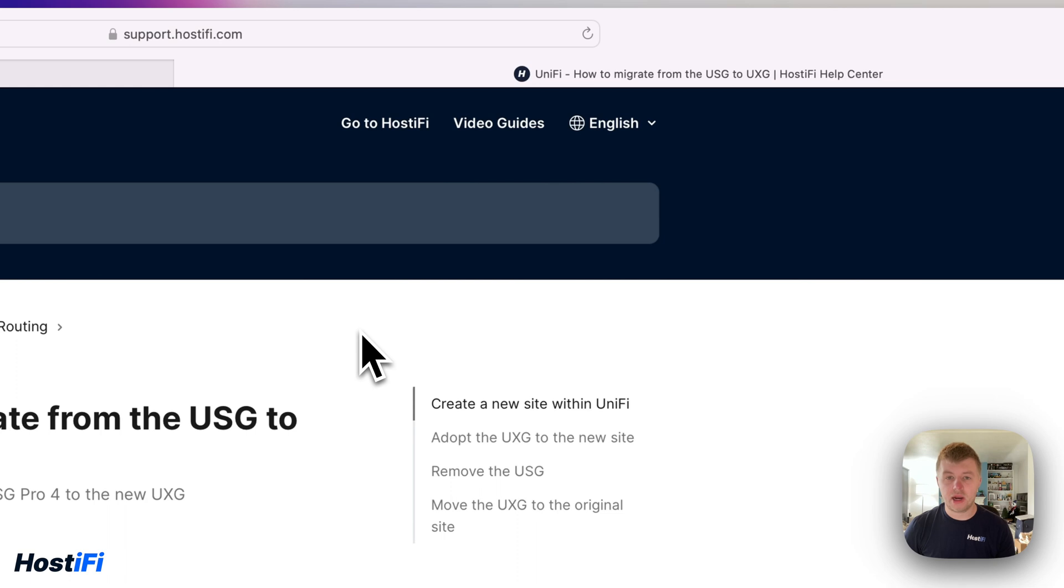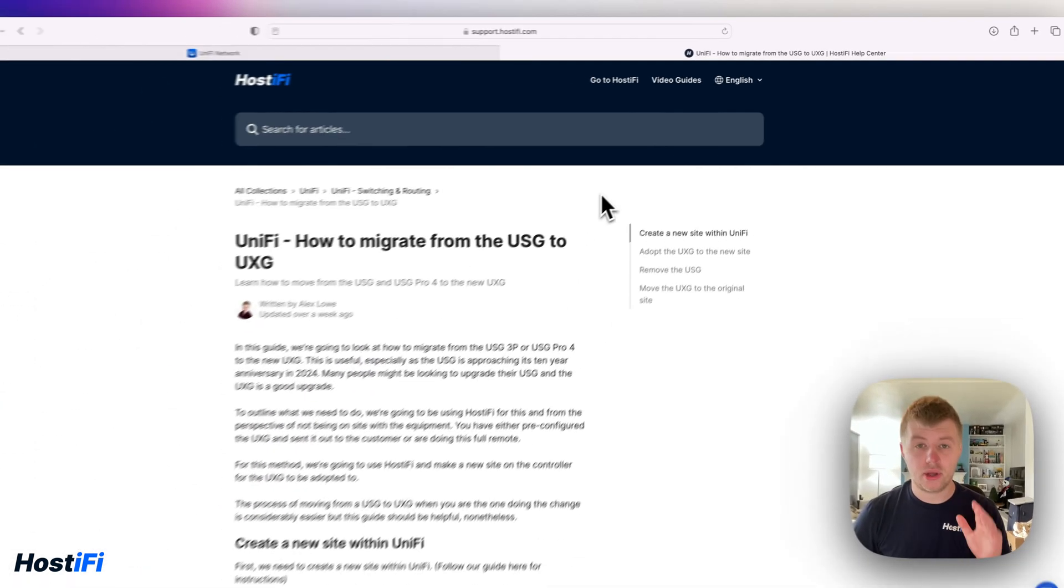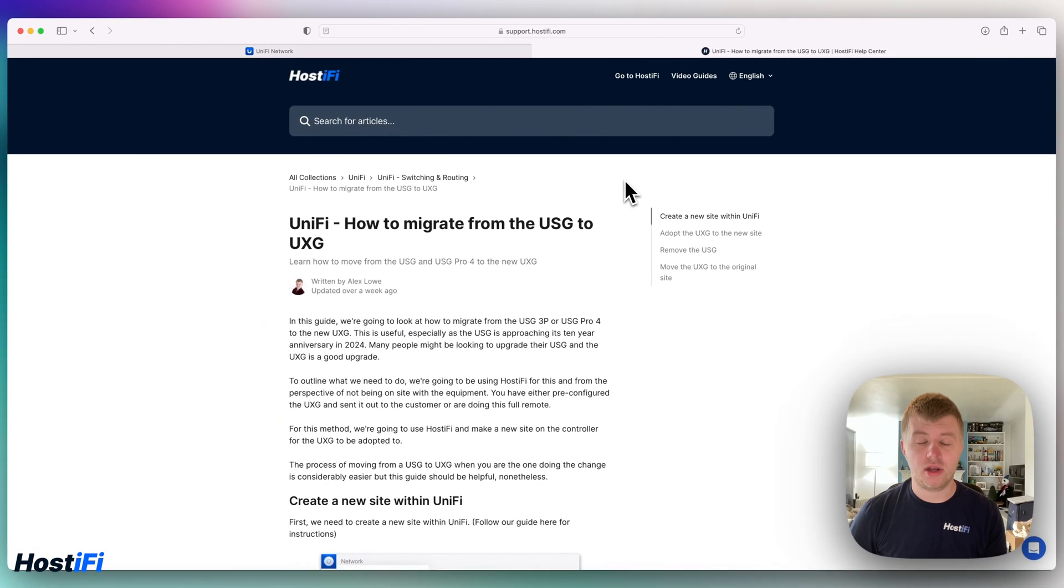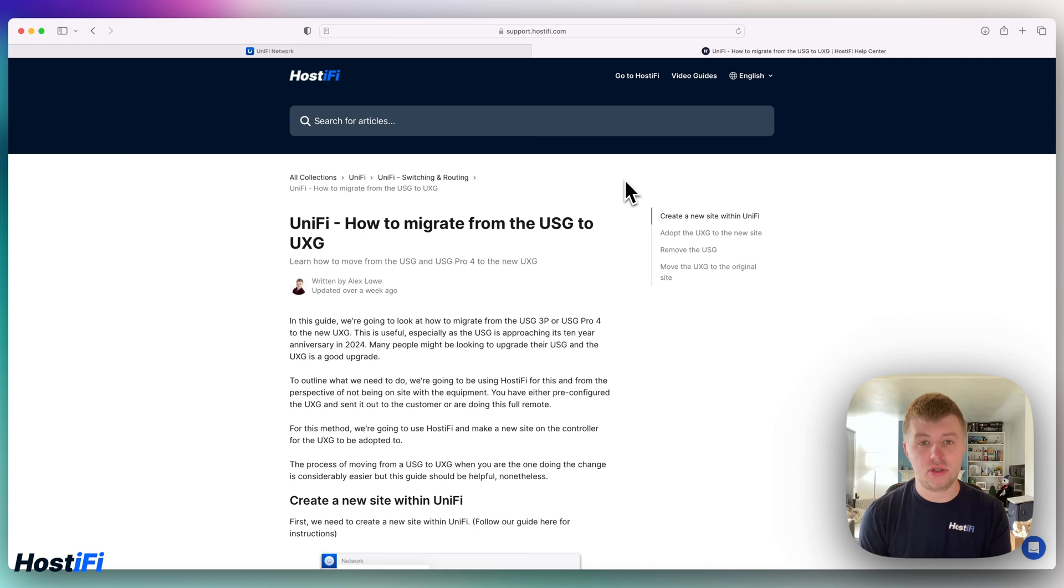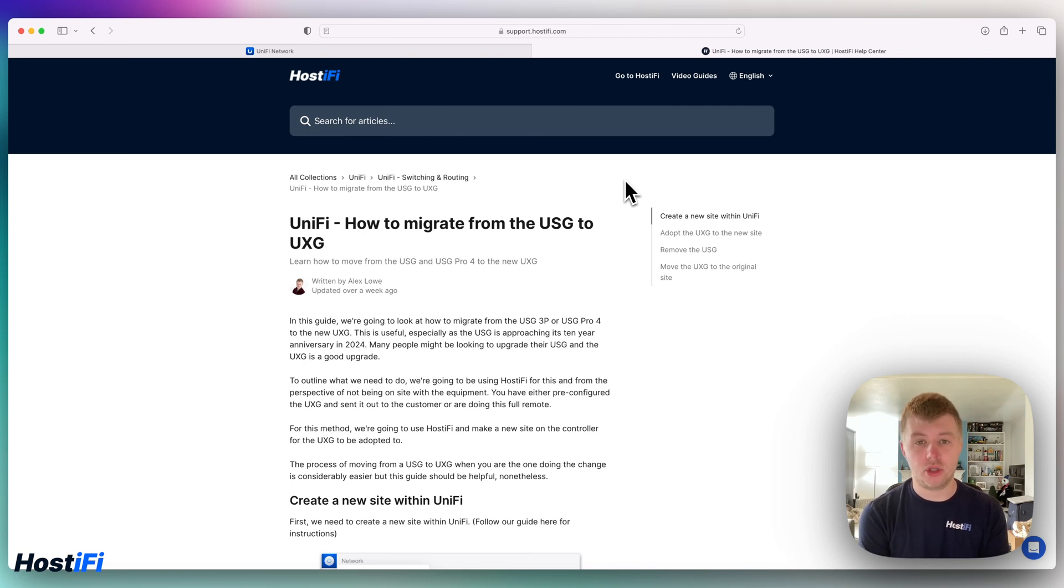Hey welcome back to HostiFi, my name is Alex and today we're going to look at how to upgrade from the USG to the UXG. Now that USG is approaching its 10 year anniversary in 2024, many people might be looking to upgrade from the USG to the UXG. The USG hasn't had any new features in quite a long time and the UXG is a lot more powerful.